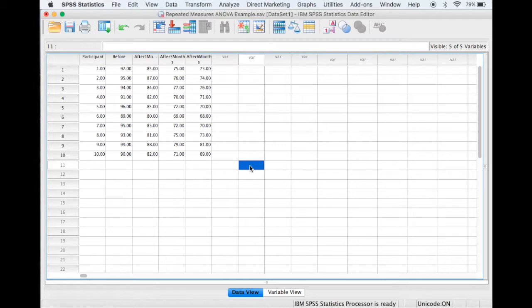Hello and welcome to Applied Statistics using SPSS, and in this video I will show you how to do a one-way repeated measures ANOVA procedure in SPSS.